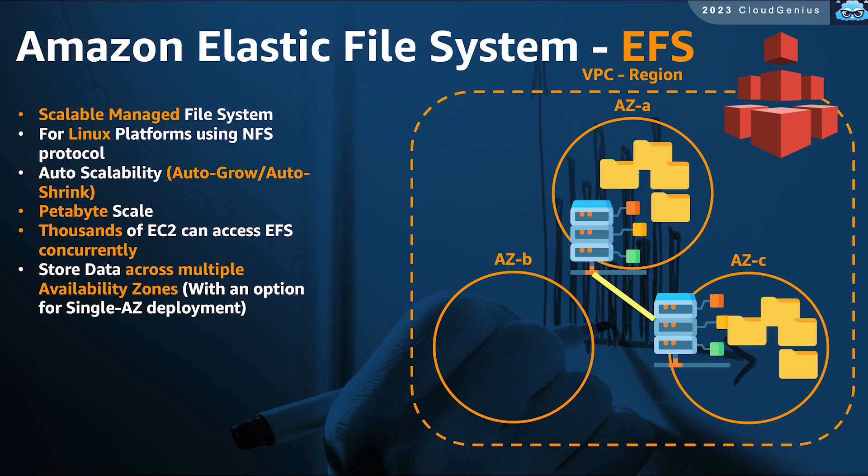This is a scalable managed file server for Linux environments. The file server can autoscale and shrink, can offer petabyte storage capabilities, and can allow thousands of concurrent access requests from thousands of EC2s. Another important point to mention, your data and shares on EFS are stored in a highly available way across multiple AZs.